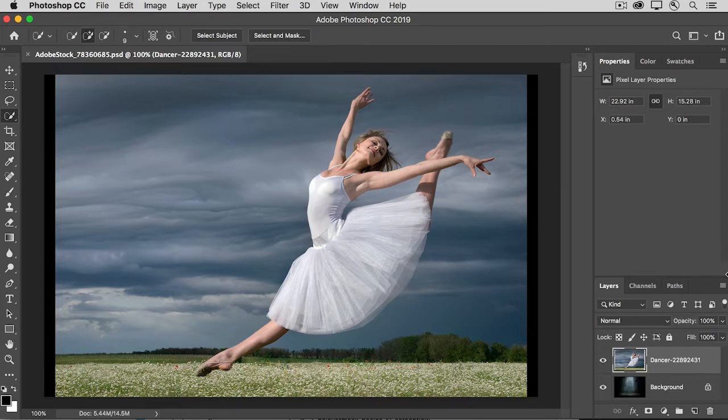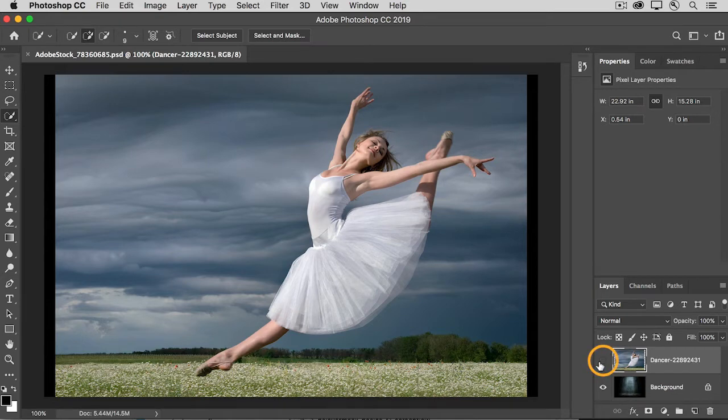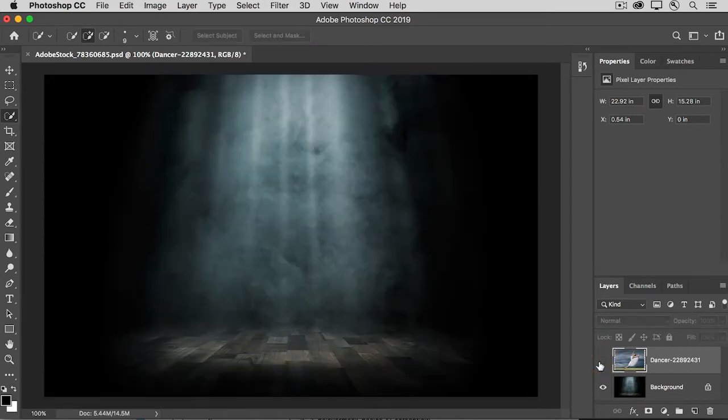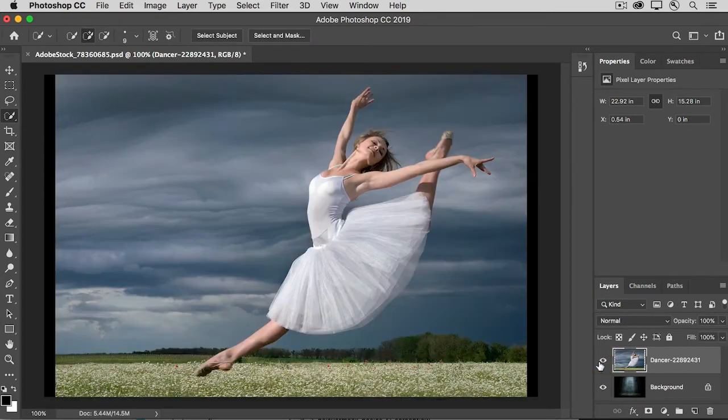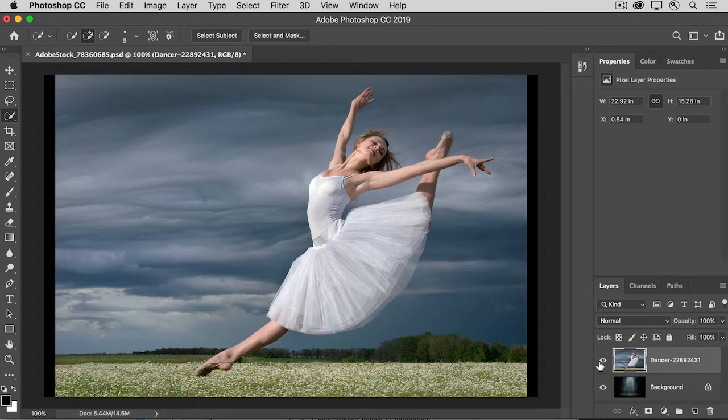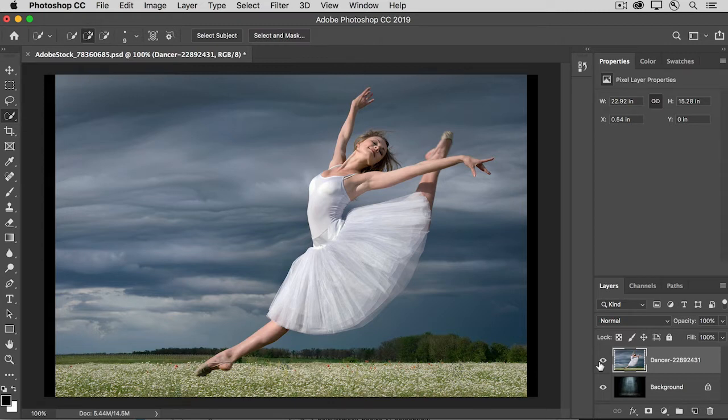Here I have an image with two layers, this Dancer Outdoors on the top layer and this Stage on the bottom layer. Let's hide the Outdoors so we can put the Dancer on the Indoor Stage, and we'll use a layer mask to do that. Now because this is a relatively complex subject, the best way to start that layer mask is with a selection.